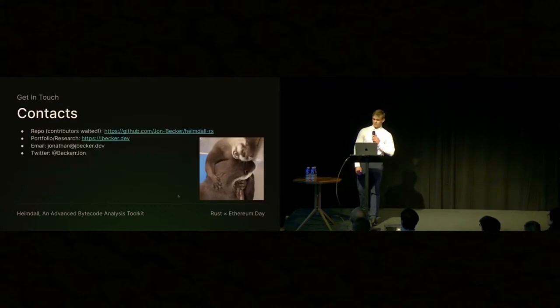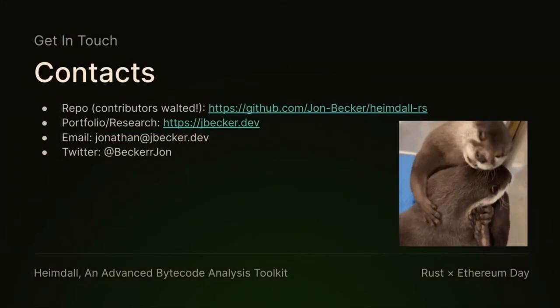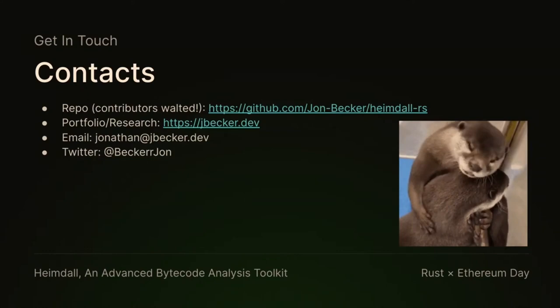You can get in touch. This is very short, but it's technical. If you want to talk to me afterwards about anything, feel free. I also like otters, so there's an otter. Thank you.